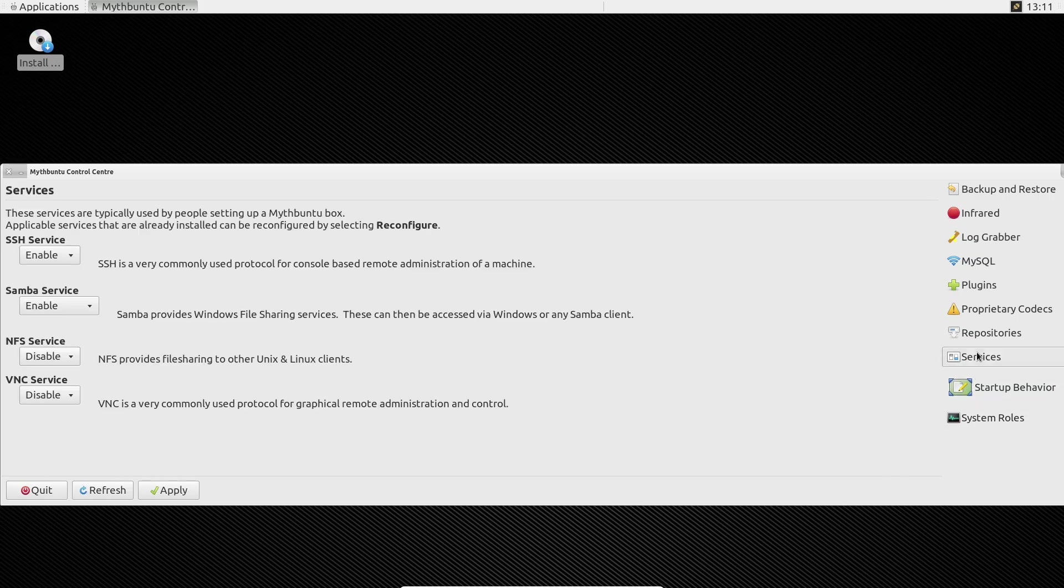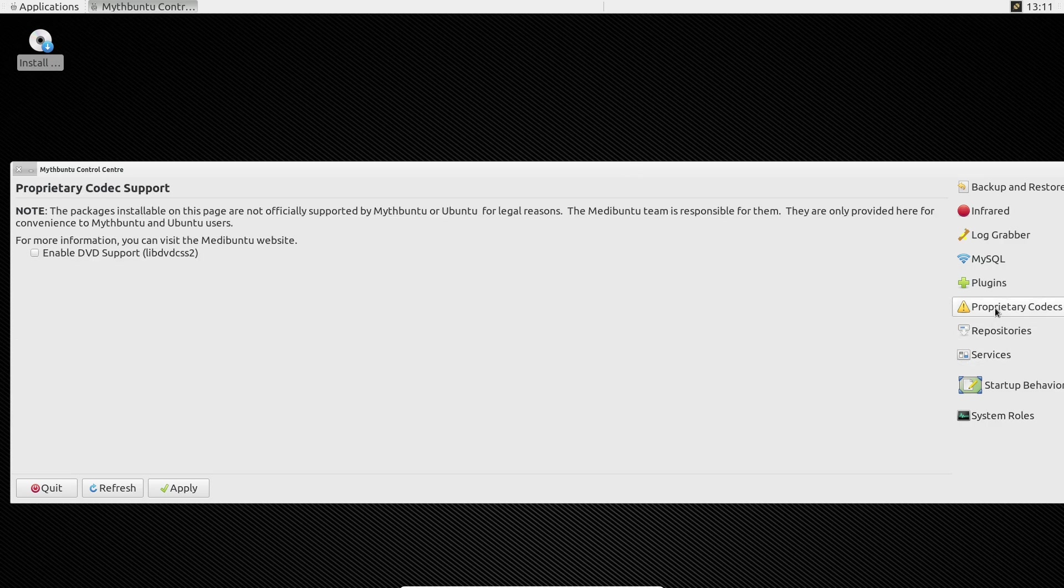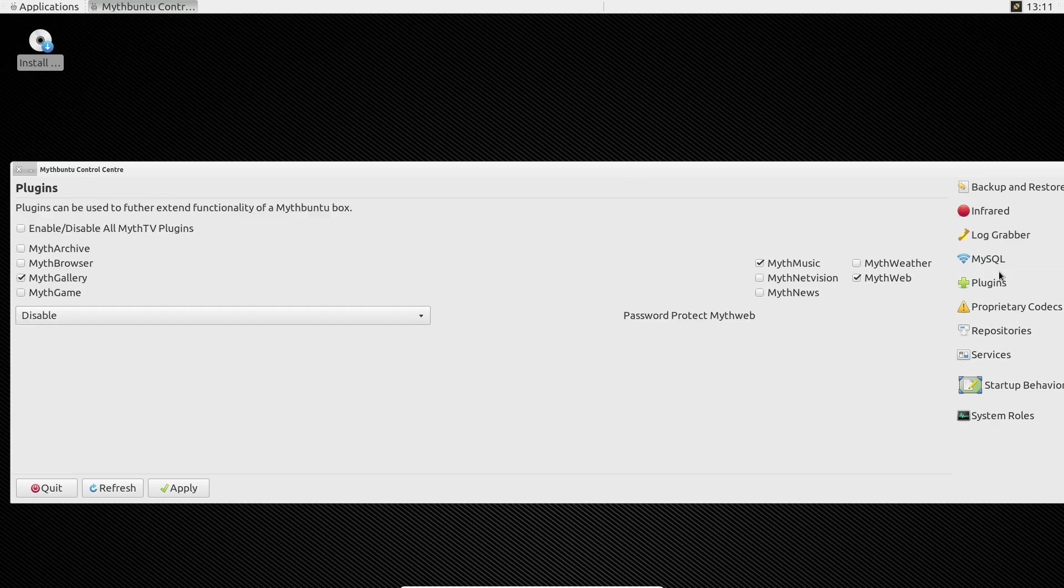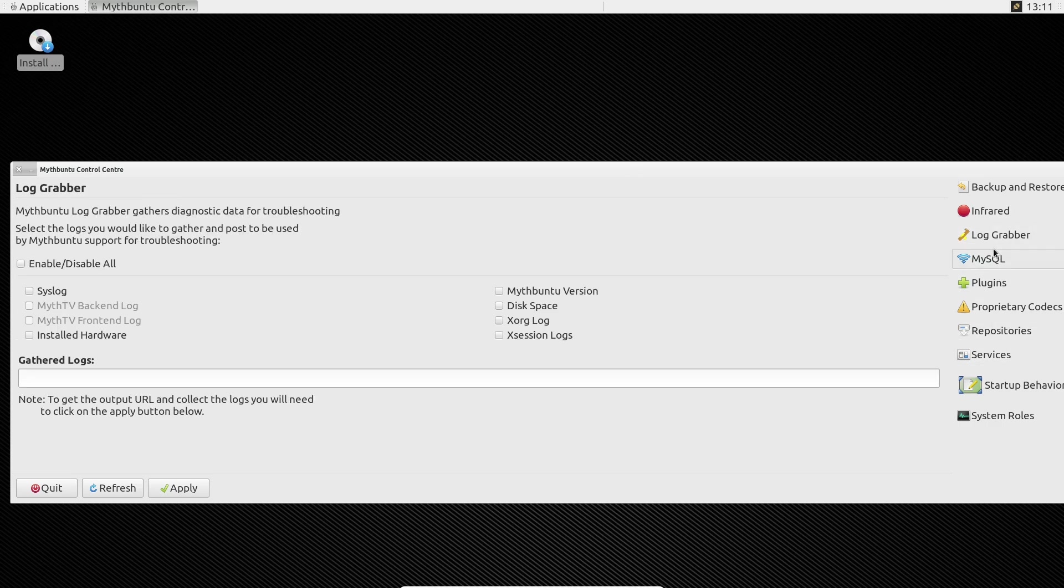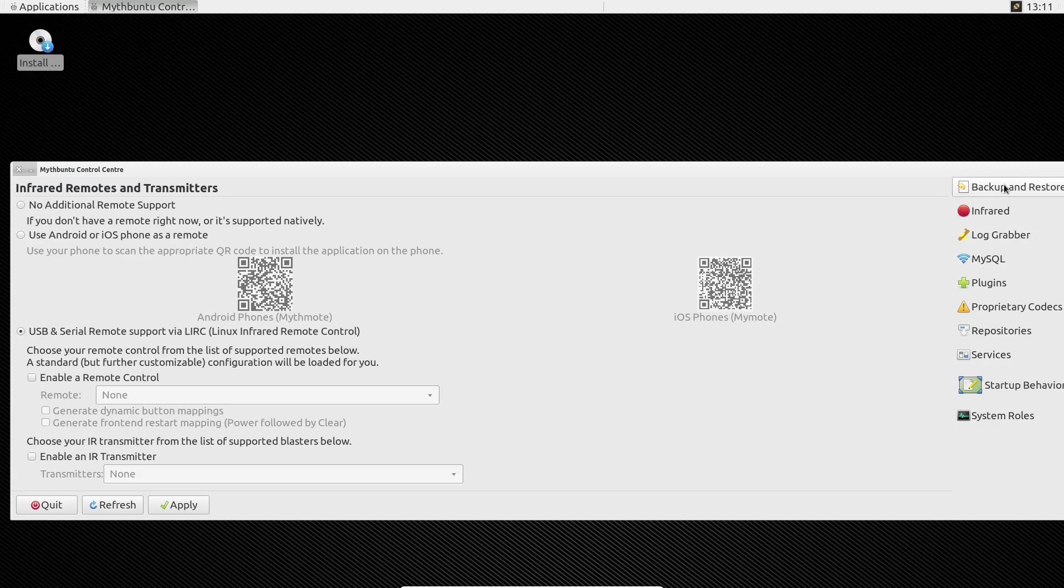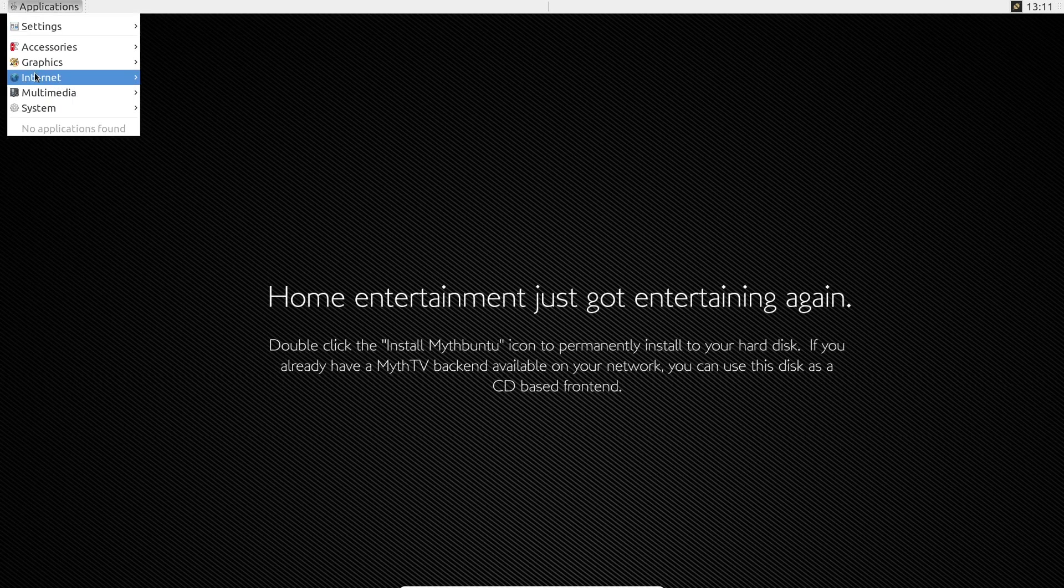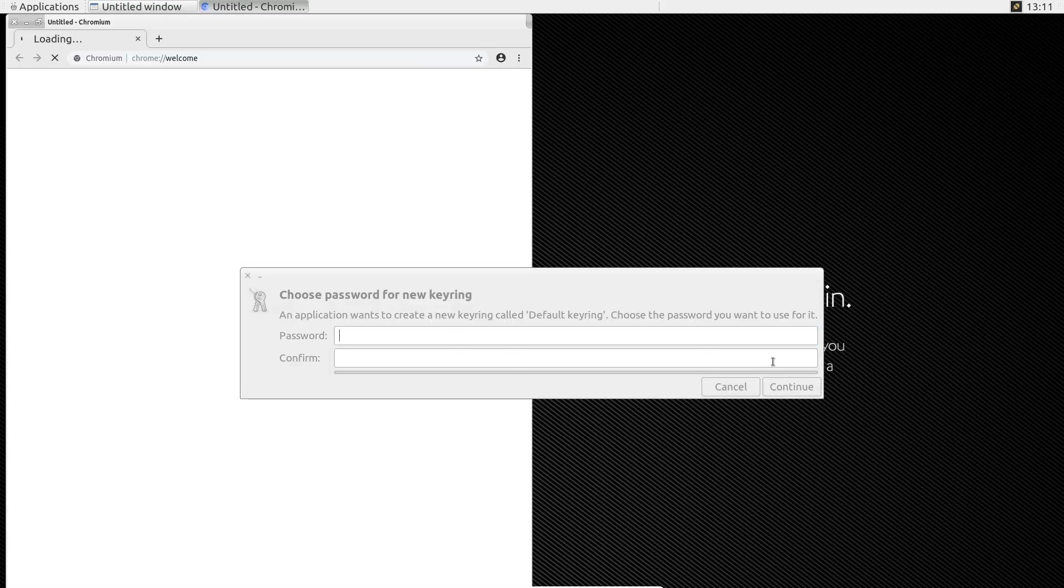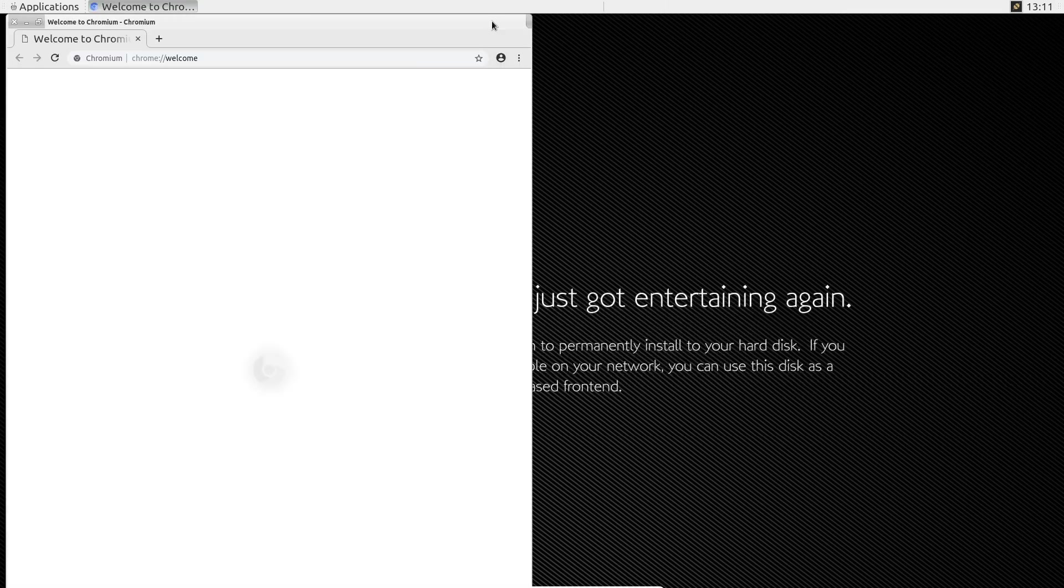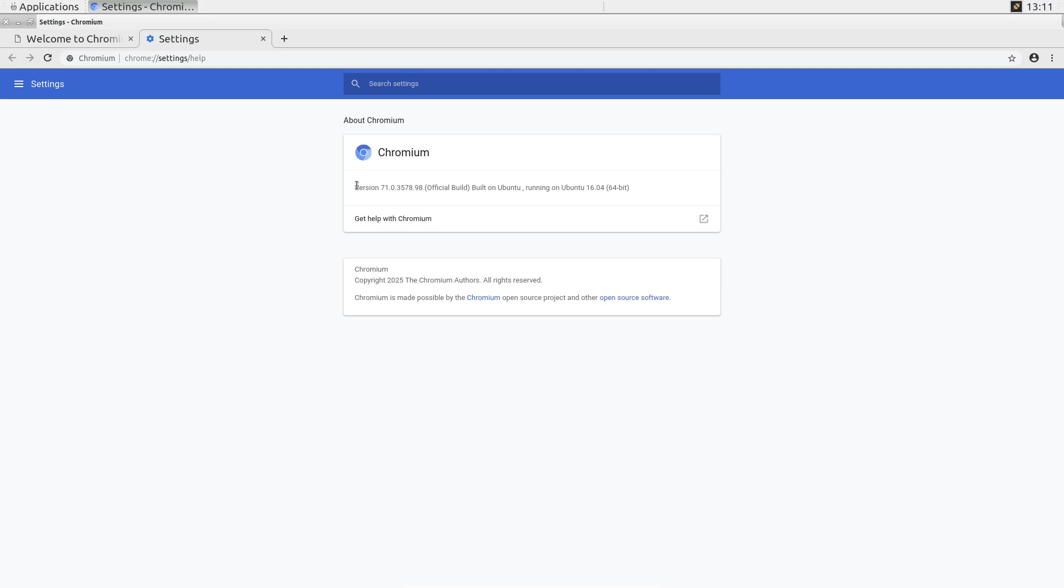The decline of Mythbuntu. Despite its initial success, Mythbuntu faced challenges that led to its discontinuation in 2016. Developer attrition—over time, the development team dwindled from around 10 active contributors to just two. Maintaining the project became unsustainable.